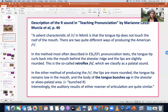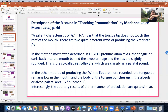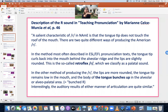So for the retroflex R, you curl the tip of the tongue backwards behind the alveolar ridge, but the tip of the tongue doesn't touch the palate. You can go like this with your hand and imagine this is your tongue, and you do the same with your tongue.